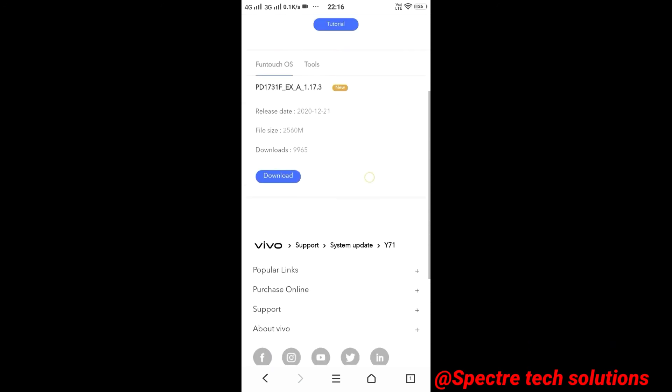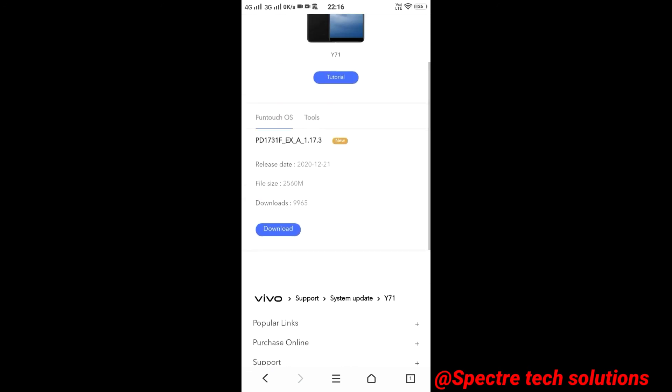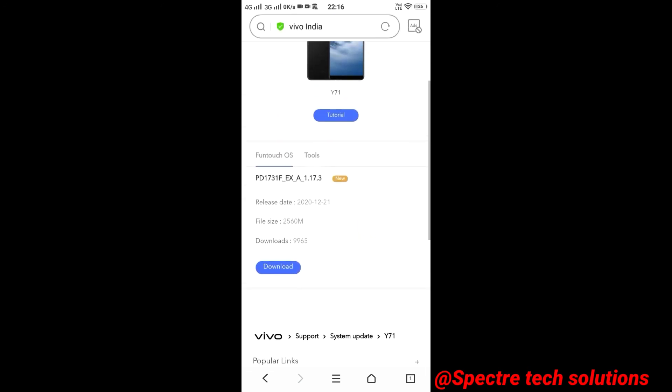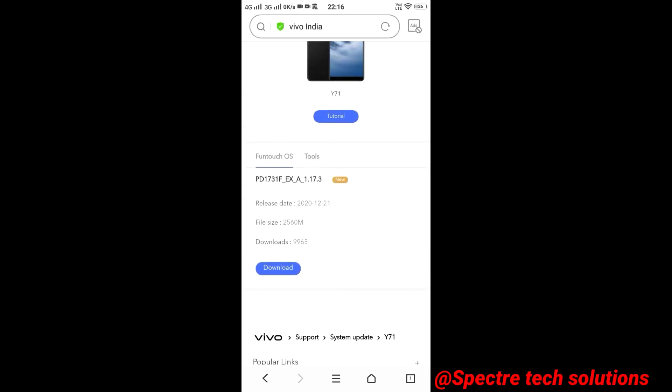If you want to download the update you can download here by following the steps given in this website, this doesn't contain any virus because this is the official Vivo website. Or else, you can wait until the update shows on your device.